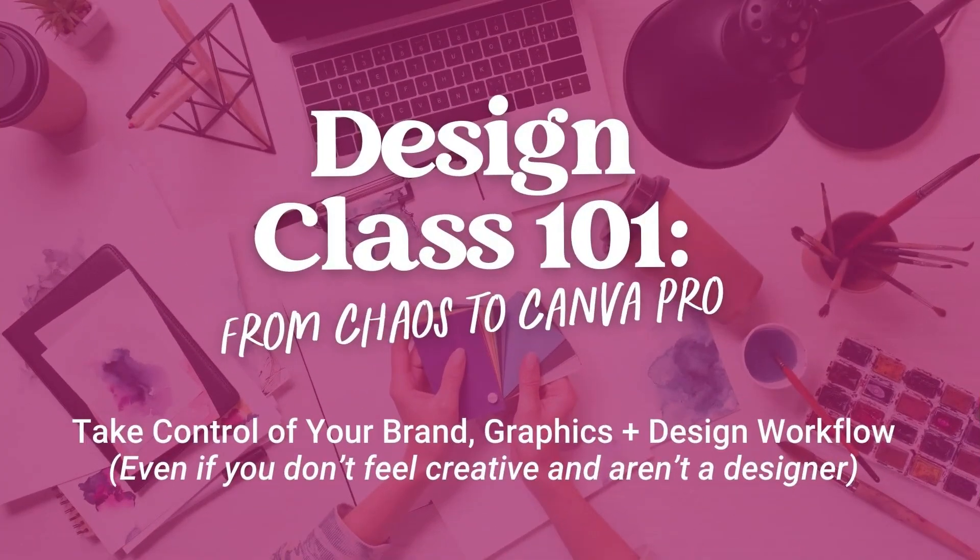Designing in Canva doesn't have to be a total time suck, overwhelming, or even frustrating. I know that if you put these simple design workflow hacks to use, you'll feel like a Canva Pro in no time. And before you go, if you're ready to better manage the design side of your business, then be sure to catch my free design training From Chaos to Canva Pro. I'll link it in the video description.